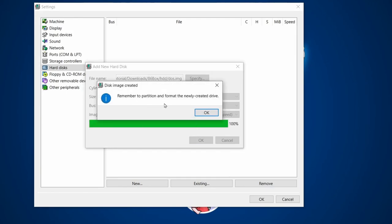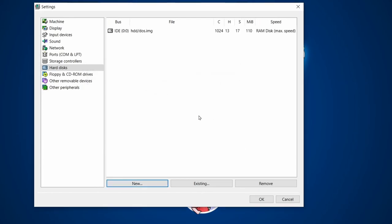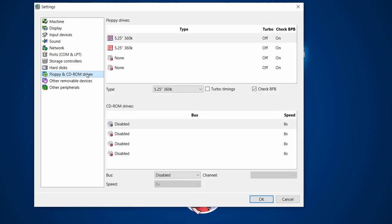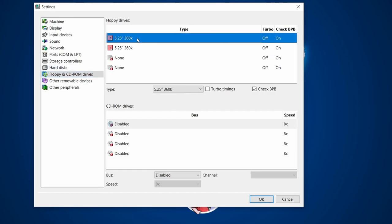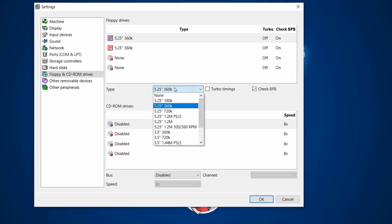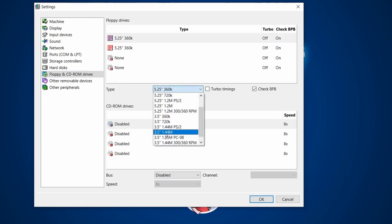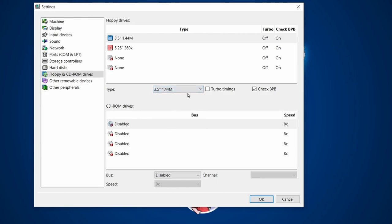It reminds me to partition and format the newly created drive — yes, we'll still go through that whole process of partitioning like we used to do back in the day. For floppies, I'm going to choose a modern 3.5-inch 1.44 megabyte drive, because the version of DOS I've downloaded comes in that format.